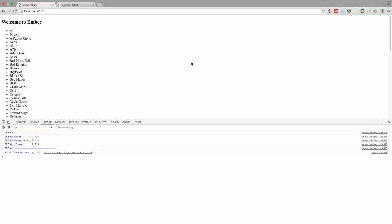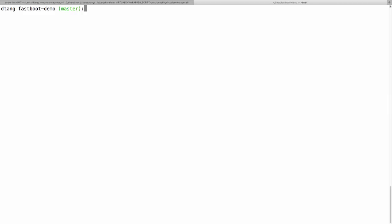So if we go back to our browser, we can still see it working. But this time it's using the fetch API. Let's try running this again using Ember Fastboot.